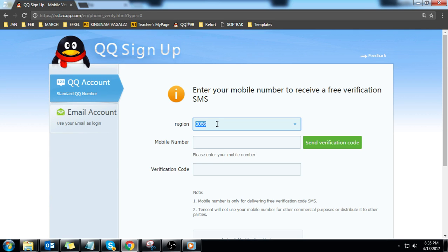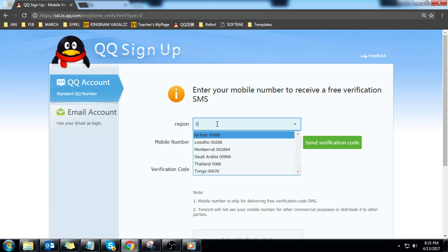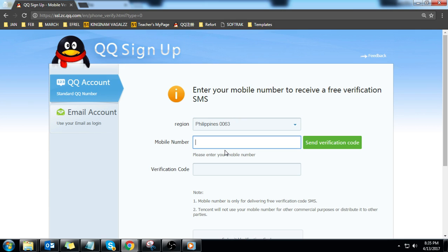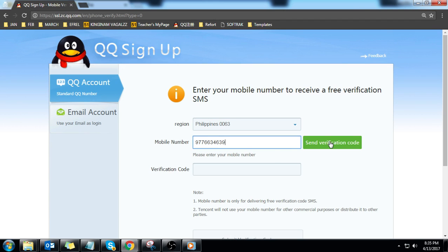Choose 0063 for Philippines and enter your mobile number. Remove the first zero in your mobile number. It must be 10 digits only. Then click send verification code. You will receive a six digit activation code via SMS.